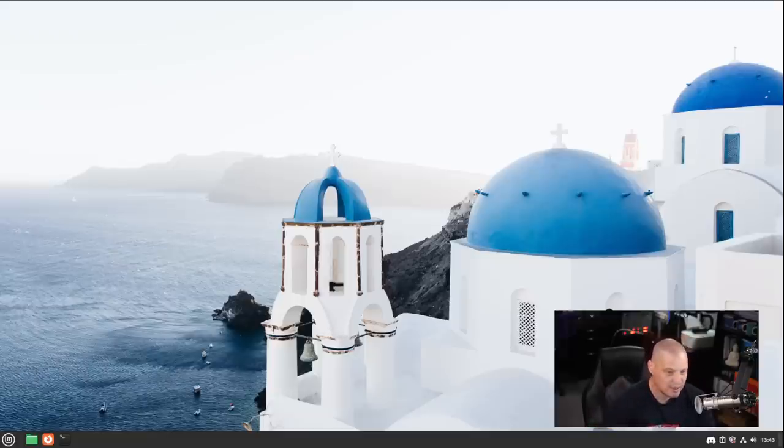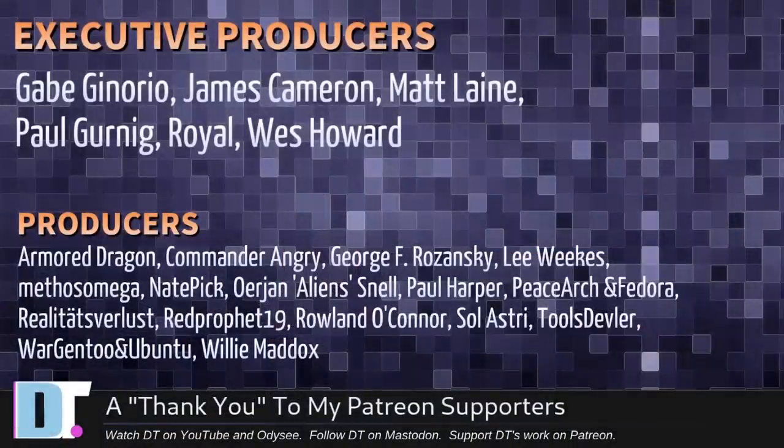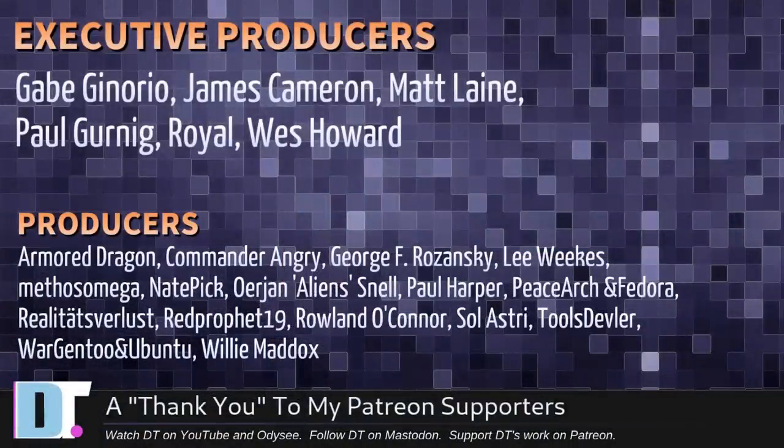Now before I go, I need to thank a few special people. I need to thank the producers of this episode: Gabe James, Matt Paul, Royal West, Armor Dragon, Commander Angry, George Lee, Methods, Nate Err, Jan Paul, PeaceHarch and Fedor, Realities for Lust, Red Prophet Roland, Soul Astrid, Tools Devler, War Gen 2 and Ubuntu and Willy.